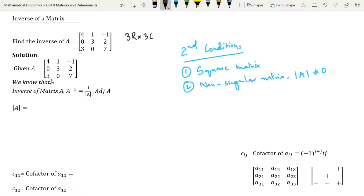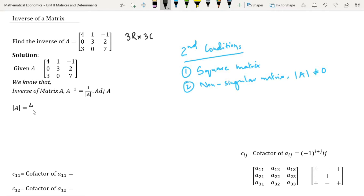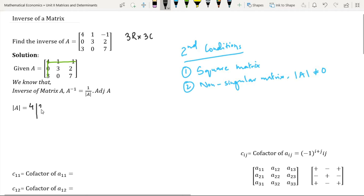The determinant of matrix A, which is of three by three order, is obtained by expanding along the first row. Element 4 is present in the first row and first column. Its positional sum is equal to an even number, so we have a positive sign. We will simply write 4. On deleting the row and the column in which element 4 is present, we are left with elements 3, 2, 0, 7.